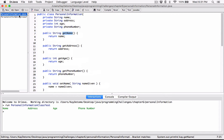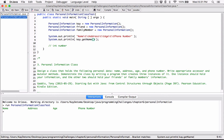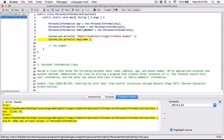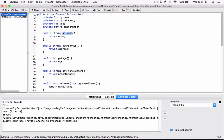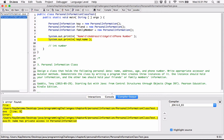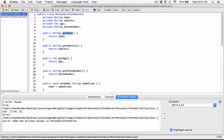So if you try to say k.name — system.out.println k.name — and you compile this, it's going to tell you that name has private access in PersonalInformation. That's true. This name field has private access, so you can't just print out the name just like that. It's private.